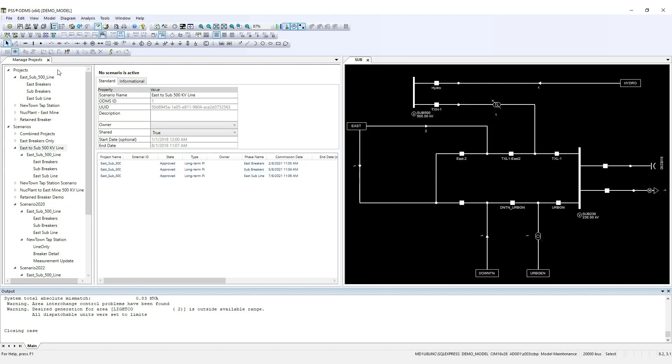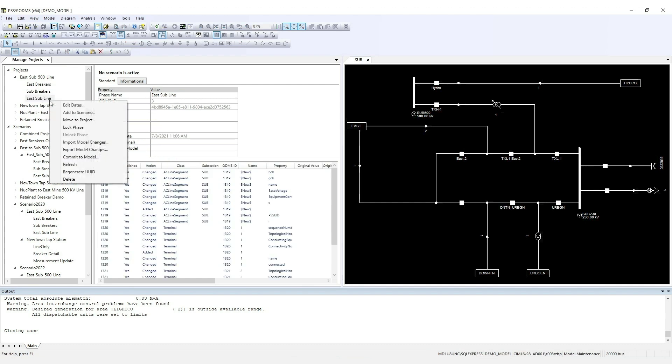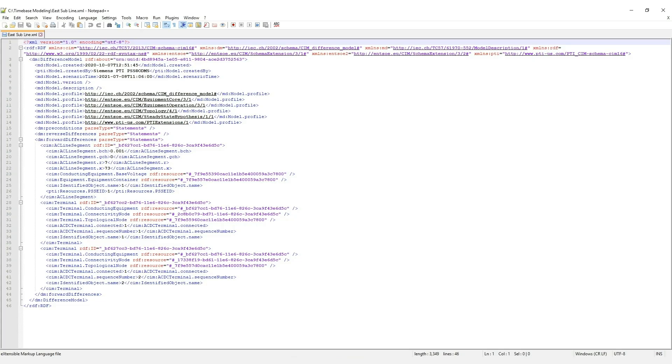If you'd like to export the changes for each phase separately, right-click the phase and choose Export Model Changes. PSS-ODMS will export an incremental XML, so you can easily exchange data with other systems.